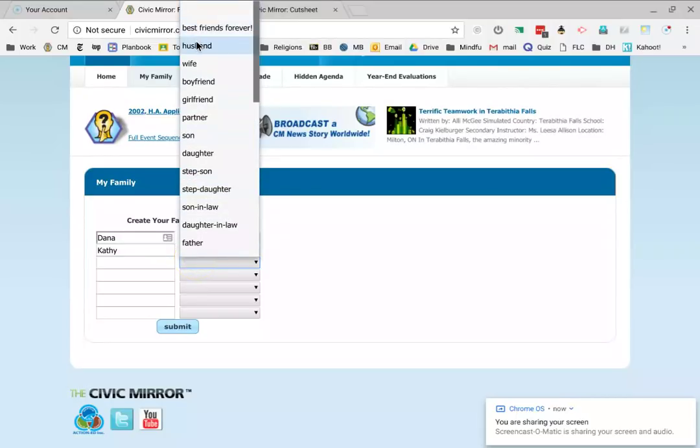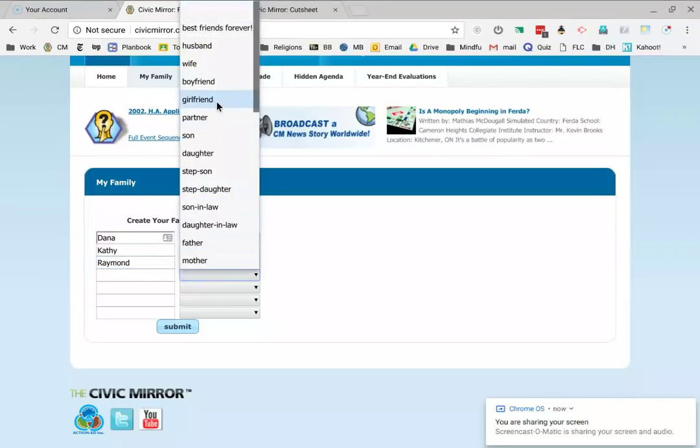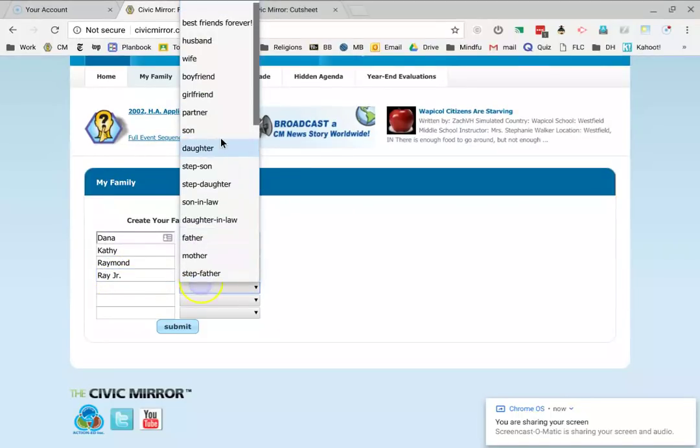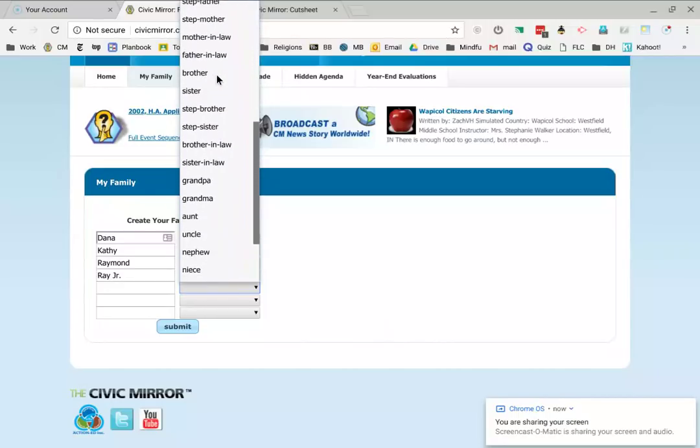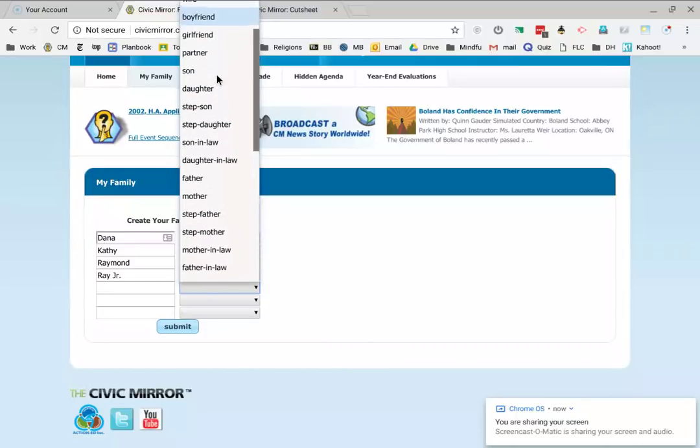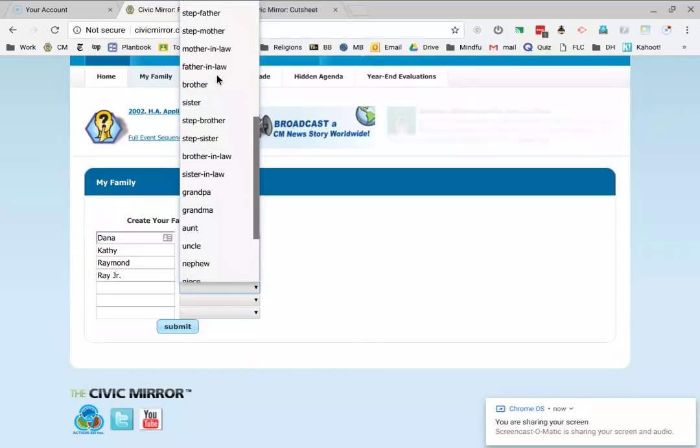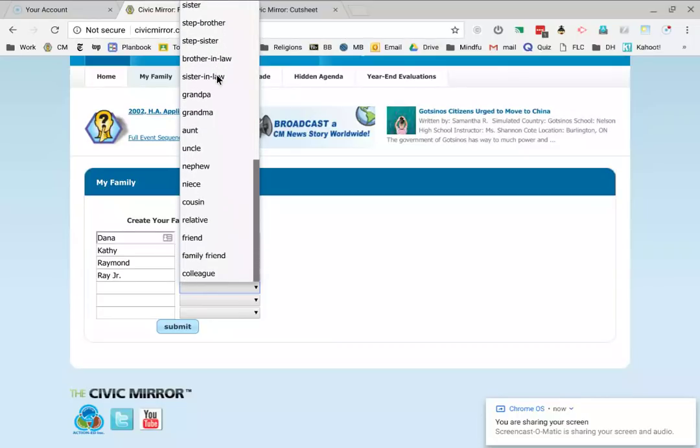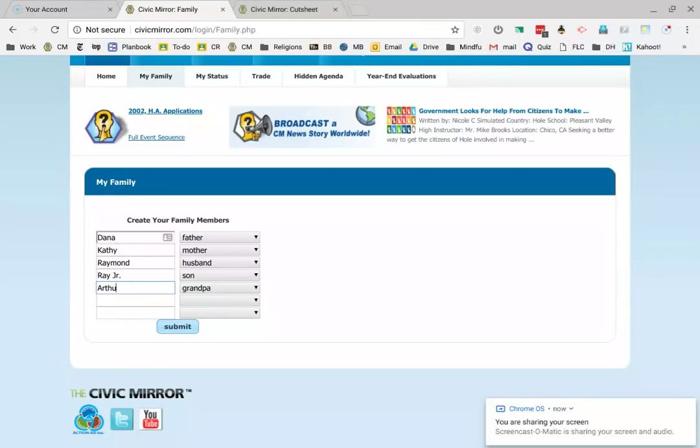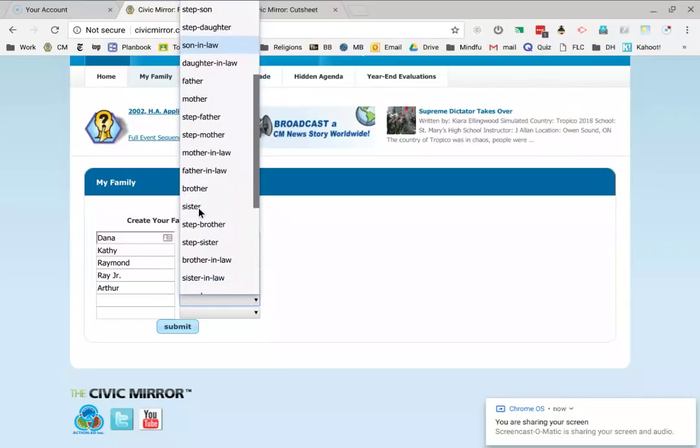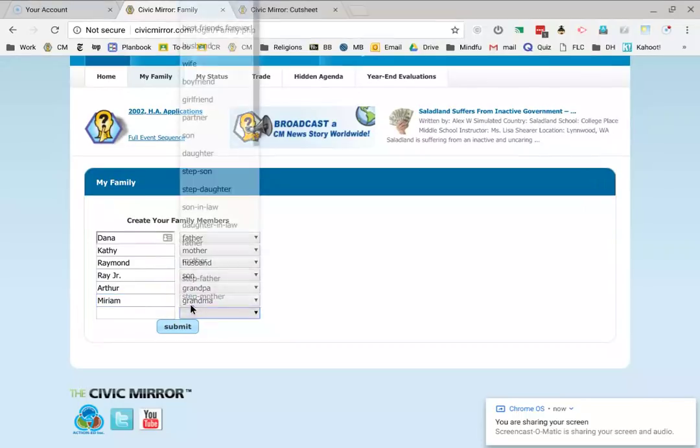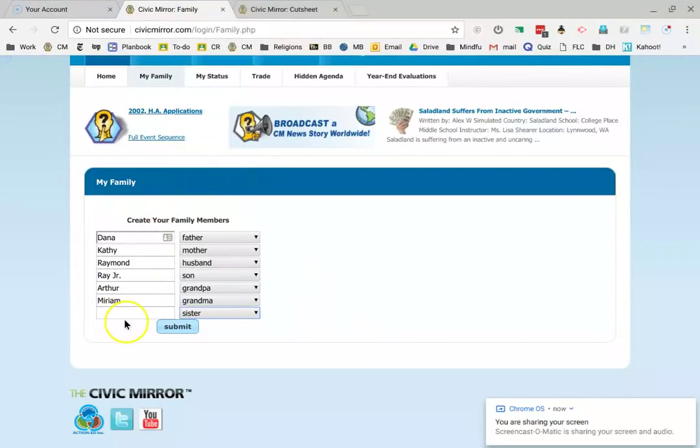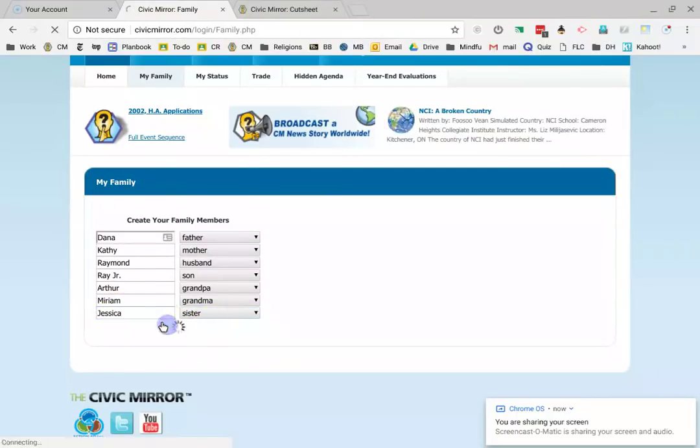I'm going to put my husband Raymond. I'm going to put my son Ray Jr. I'm going to put my, where's my granddaughter? Do they not have granddaughter? They don't have granddaughter here. All right. Well, I guess I'll have to put my grandparents in the house. Arthur, grandpa, grandma Miriam, and I guess I'll let my sister stay with me too. Sister. Okay. Submit.